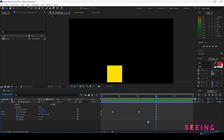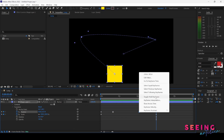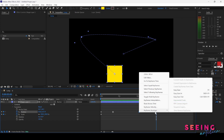So these are the types of keyframes: we have Toggle Hold Keyframe, Rove Across Time, and Keyframe Assistant with Easy Ease, Easy Ease In, and Easy Ease Out.